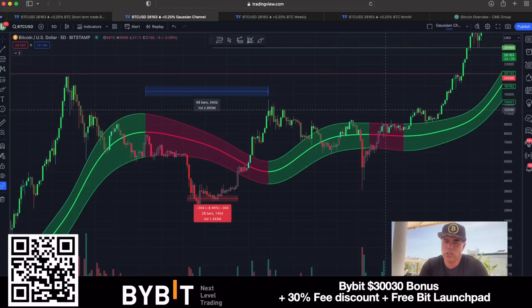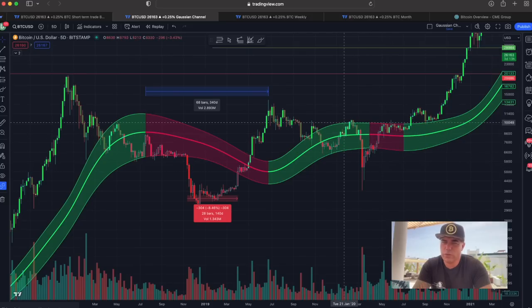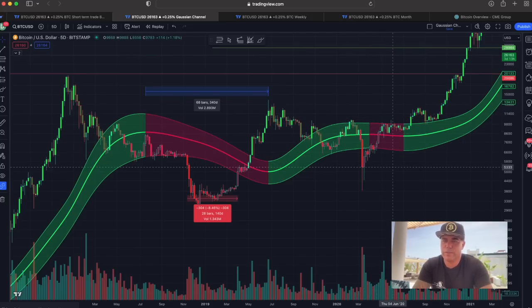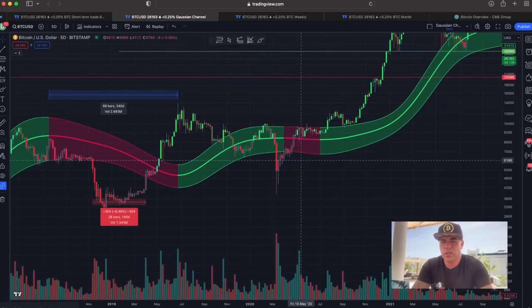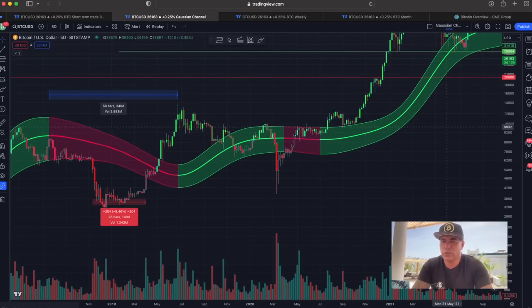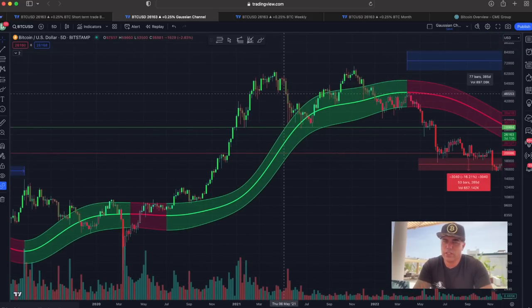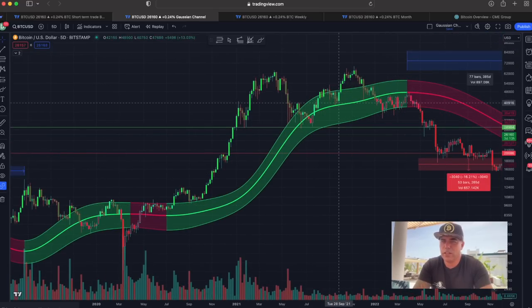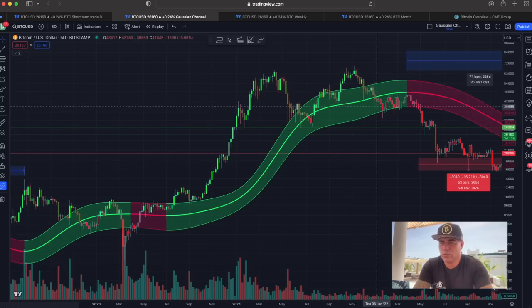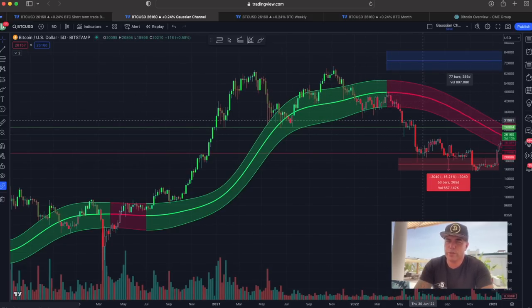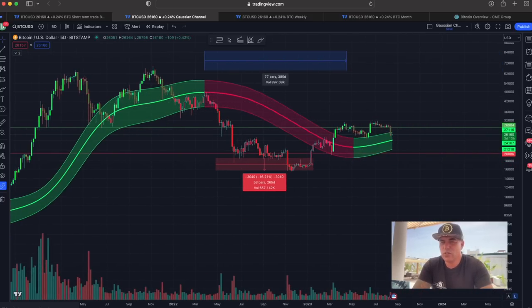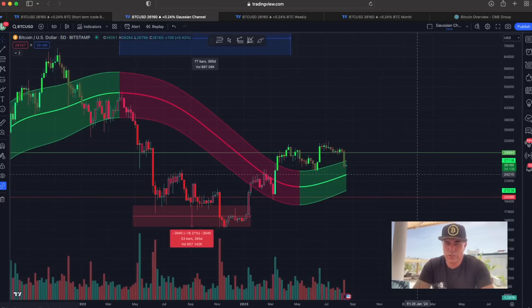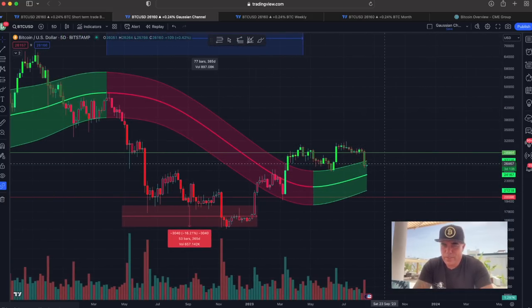The COVID crash caused the Gaussian channel to turn red again. Normally, without that crash, we would have stayed in the channel for a long time. In that cycle, you get sucked in — first to the mid-line, then to the bottom, back up to the mid-line, and then eventually you break the bottom line. When you break the bottom, the bear market has started. That is how the Gaussian channel works.